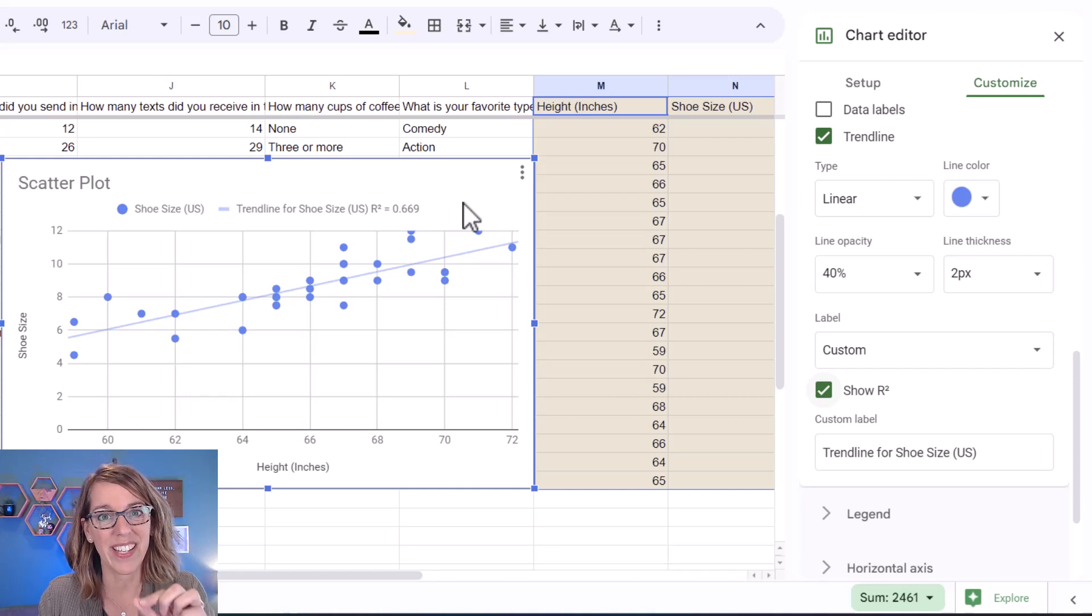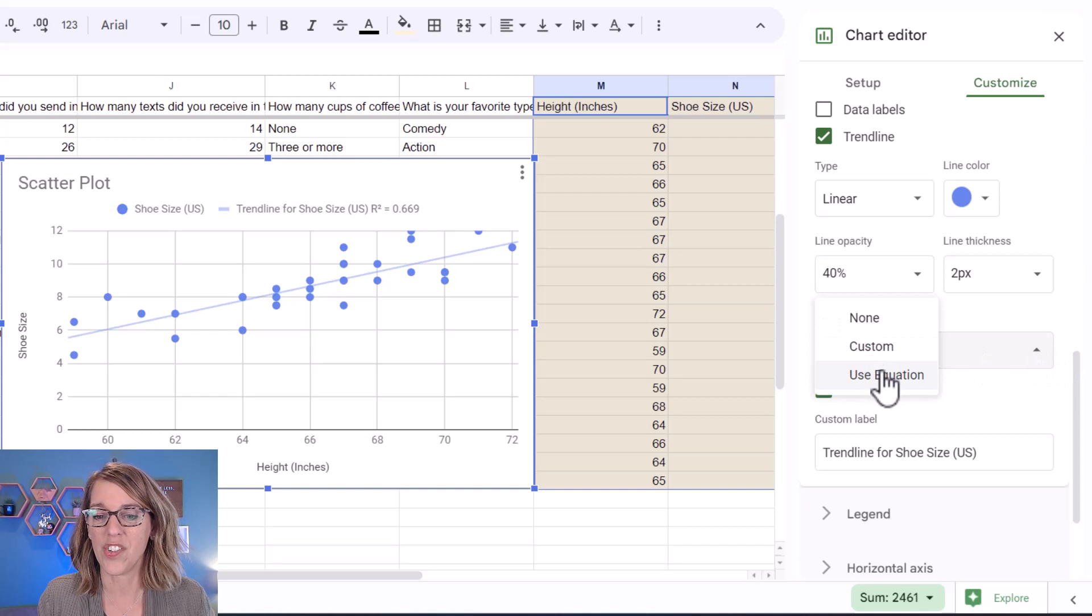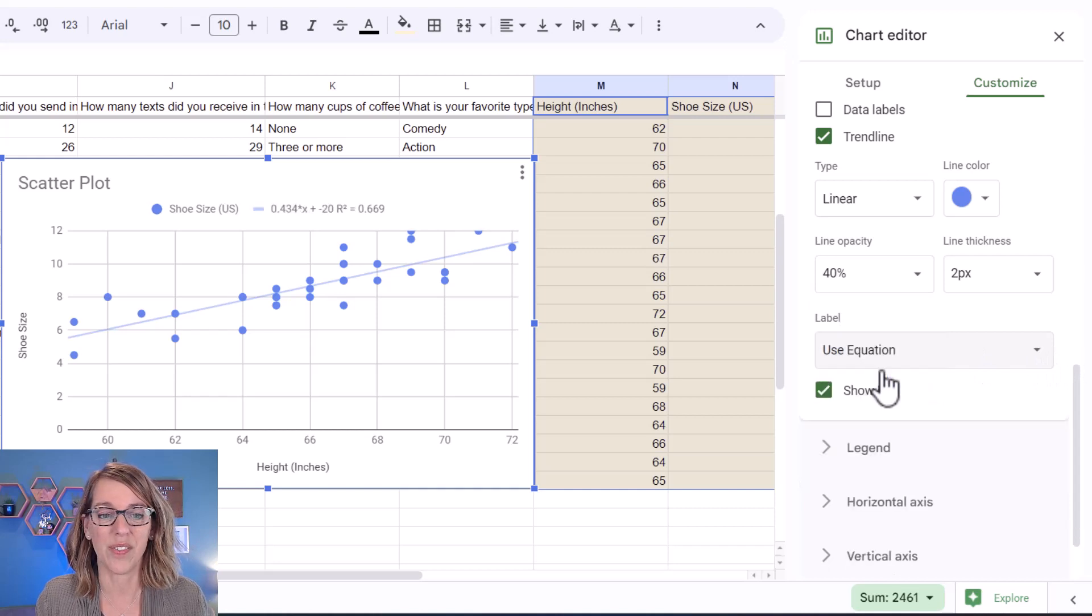I also want to see the equation of that best fit line. Under label, I'm going to choose use equation.